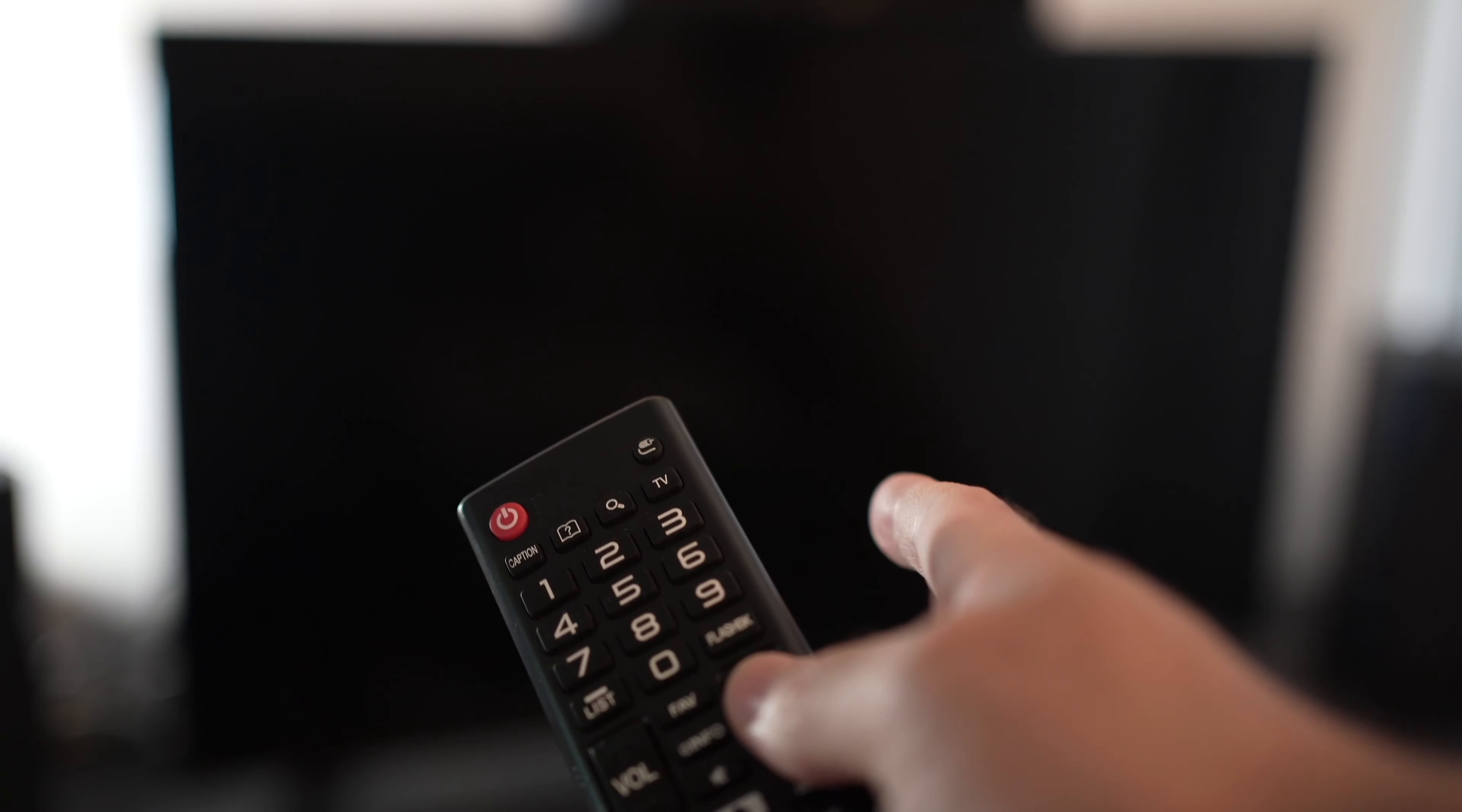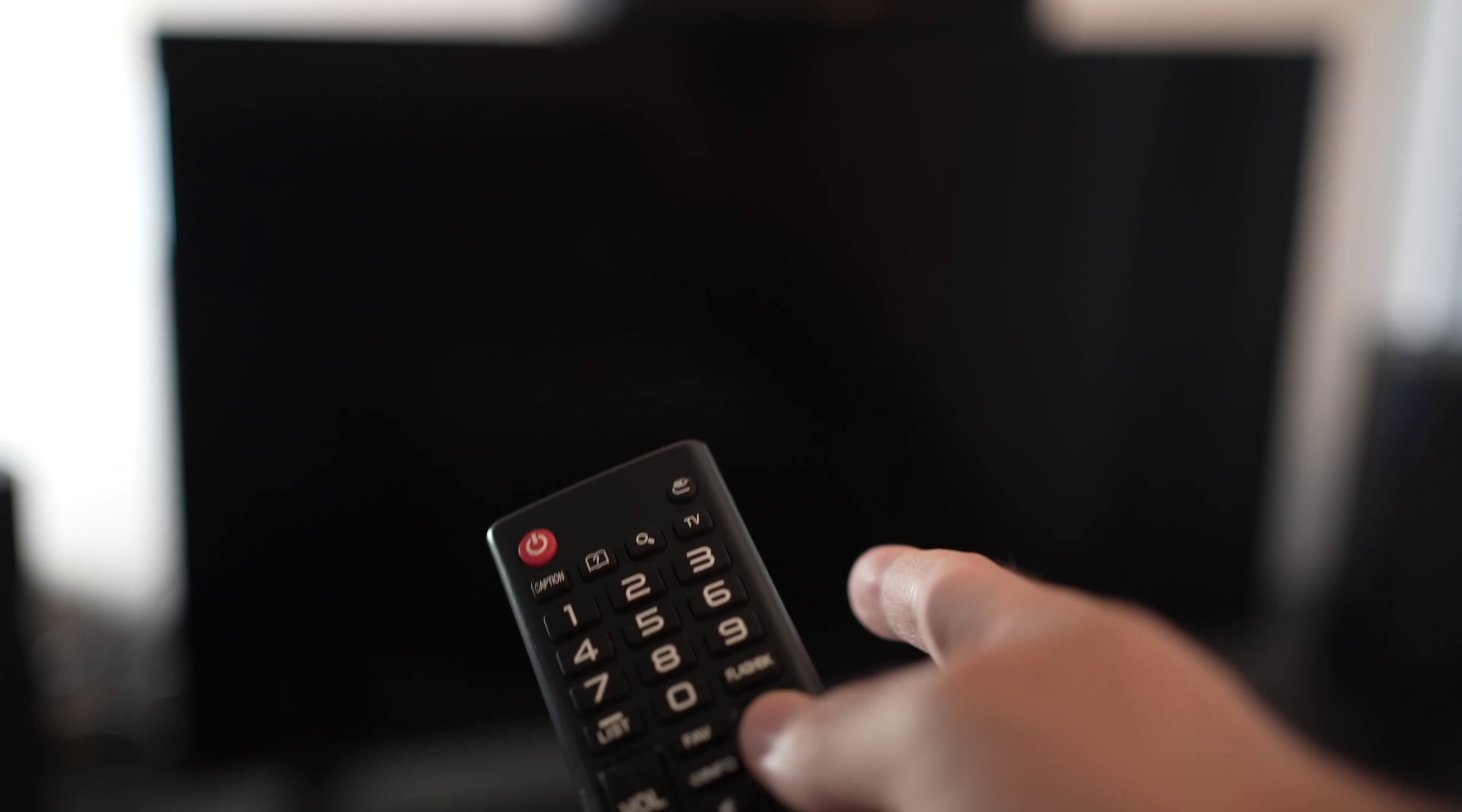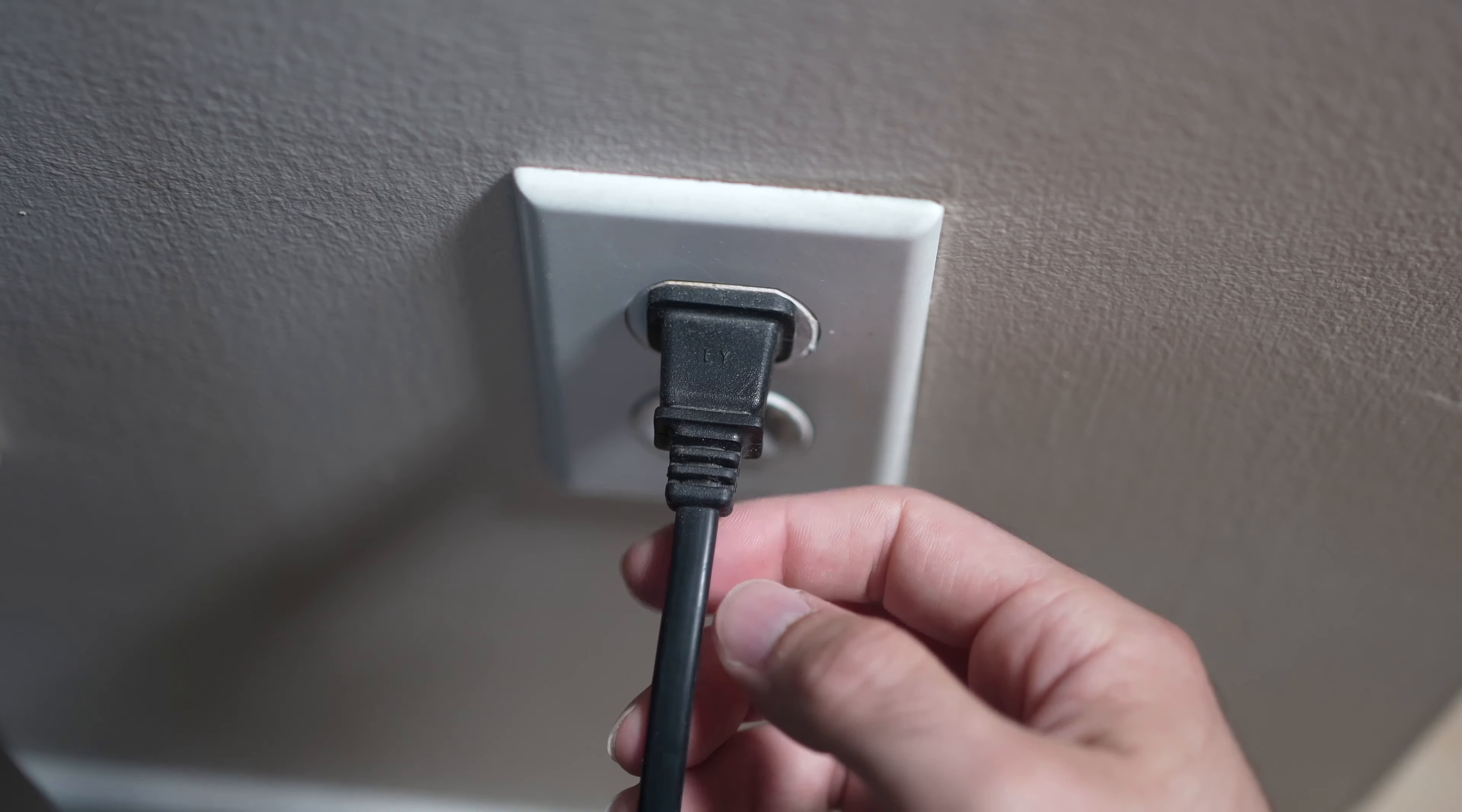In this video, I'll show you how to factory reset your RCA TV. If you're watching this video, I expect you to have a problem with your TV.